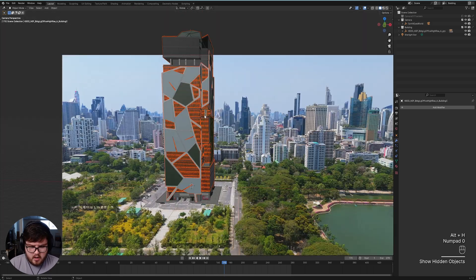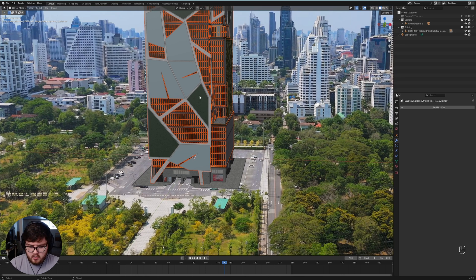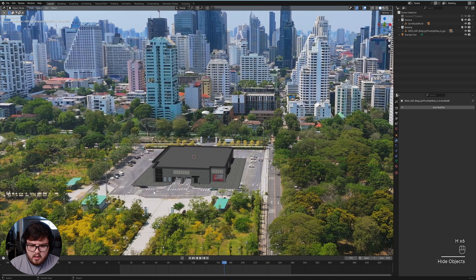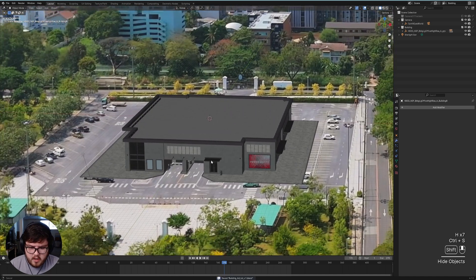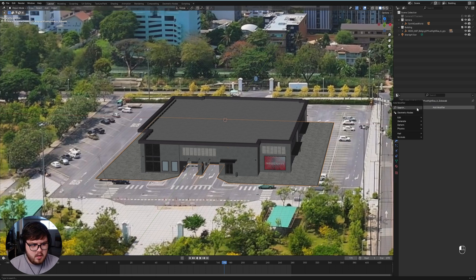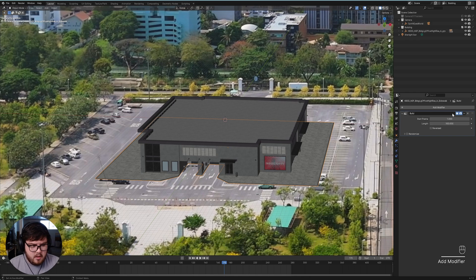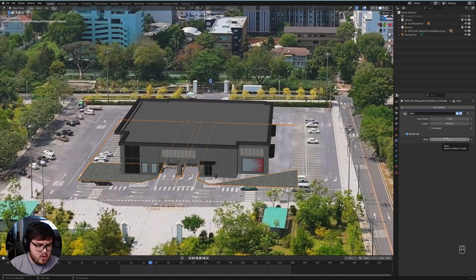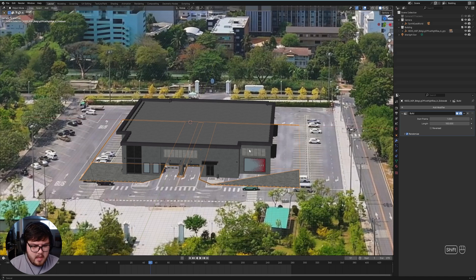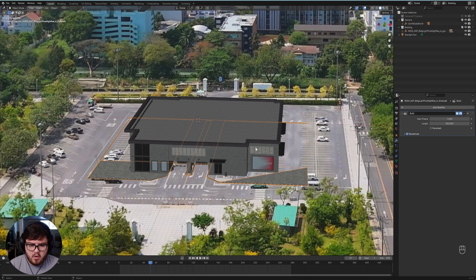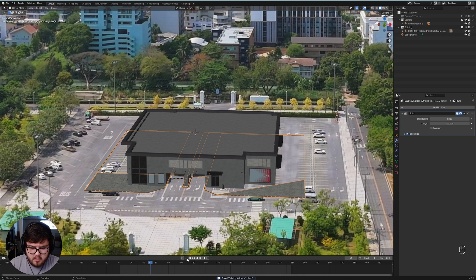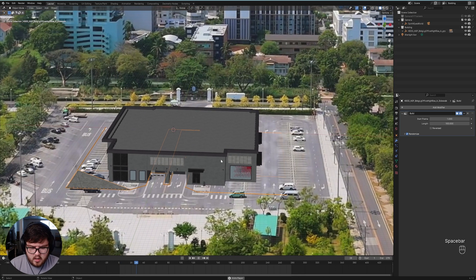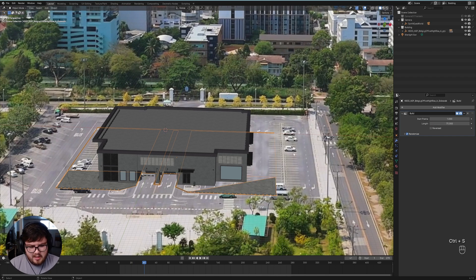Now we have all our objects separated into their own categories, giving us flexibility for construction animation. Let's start building from the ground up, beginning with the concrete section. We're going to use the Build modifier — type in 'build' to find it. It starts at frame one and goes for 100 frames by default. You can also randomize the build process and set a random seed — the randomize option picks random faces to hide and unhide as it builds the model up.